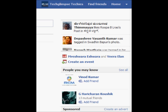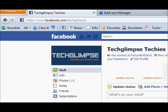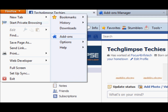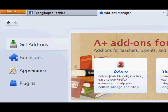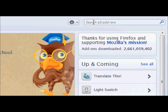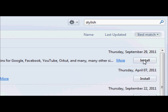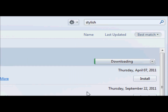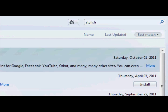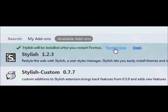I will be showing you how to remove it in Firefox browser. Go to Firefox add-ons manager. On the top right, search for the Stylish add-on and install it. Then restart the Firefox.